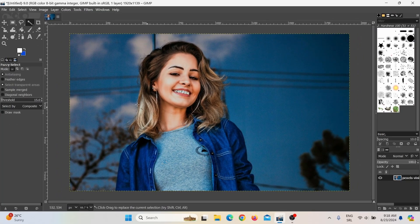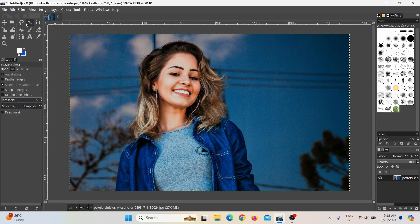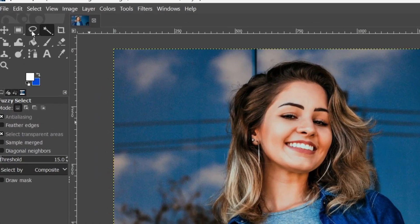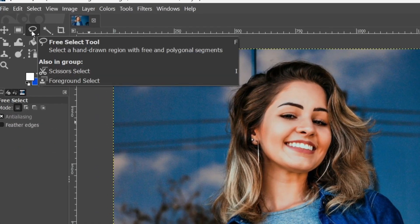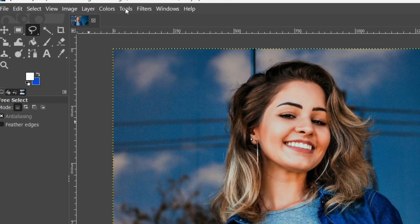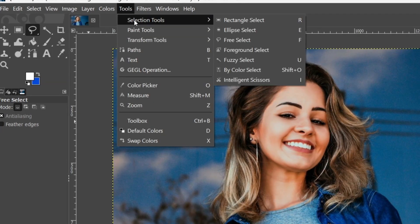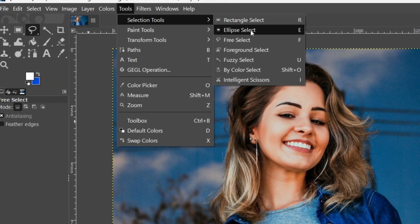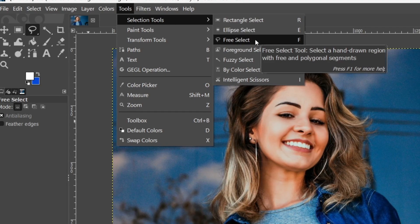So what I need to do, I first need to click here on none. Now I need to click here on the free selection tool. If you cannot see this tool, you can go to Tools, then Selection Tools, and then here you can see Free Select.